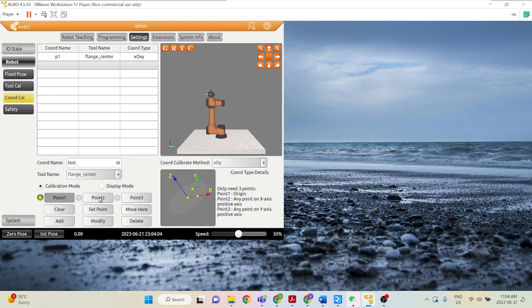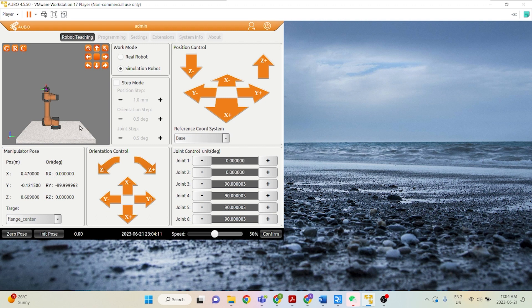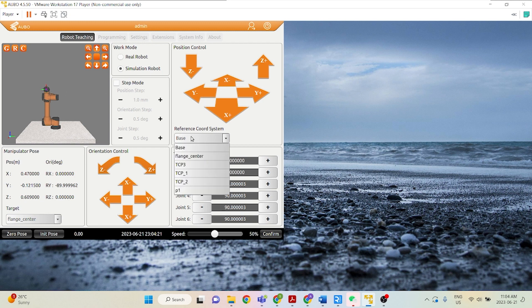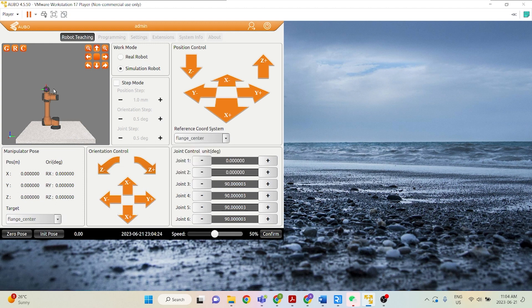Point 2, now this point will be on the positive X-axis of our coordinate system. Let's go ahead and set point. So positive X-axis, let's just say we want it to be this horizontal direction going to the right here. So let's change our reference coordinate system.